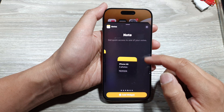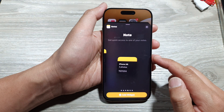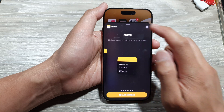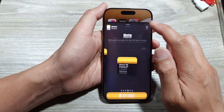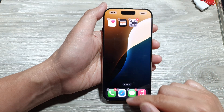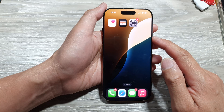How to add a single note widget to the home screen on the iPhone 16 series. First, let's go back to the home screen by swiping up at the bottom of the screen.